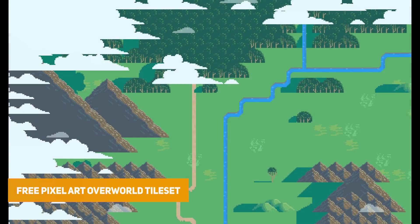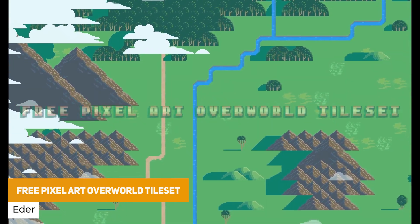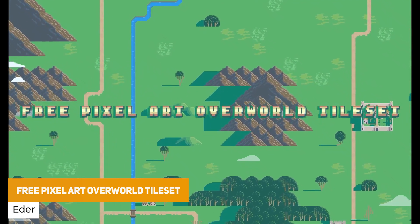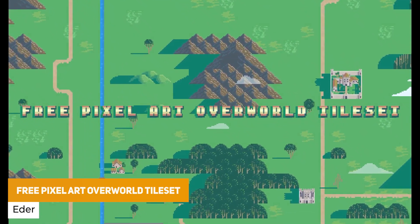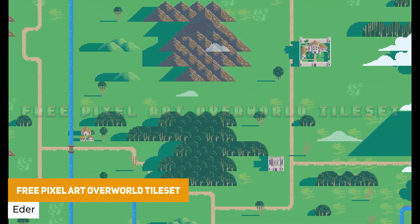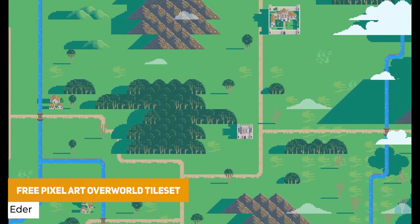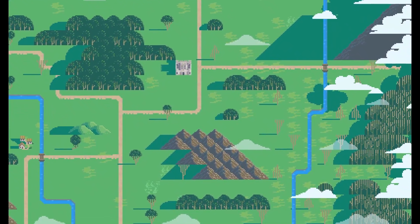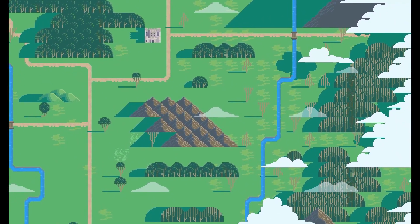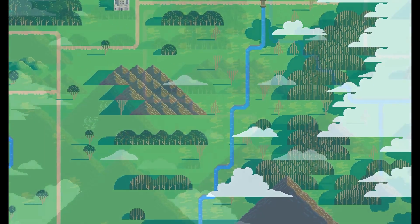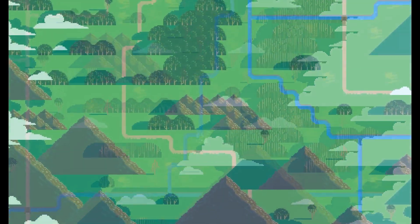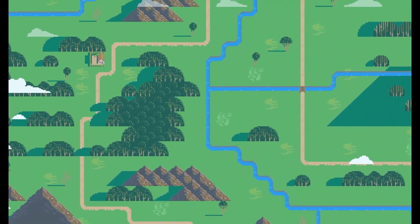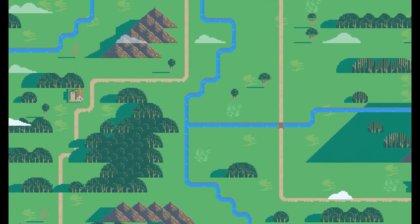Next one is the free pixel art overworld tileset and this is a sweet 16 by 16 tileset of an overworld style whether you want it as a map or something you're going to journey on to make an adventure or RPG game with some mountains and cloud presets.